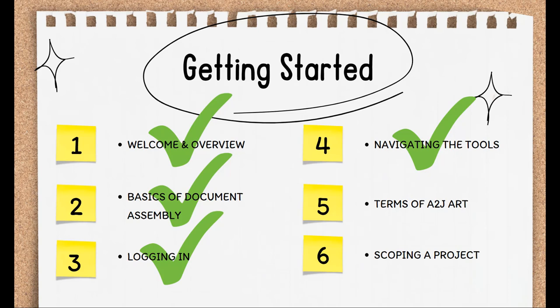That concludes our overview of A2J Author. Join us in the next video for the Terms of A2J Art, where we'll talk about the terms we'll use in this course and get you up to speed on the A2J lingo.